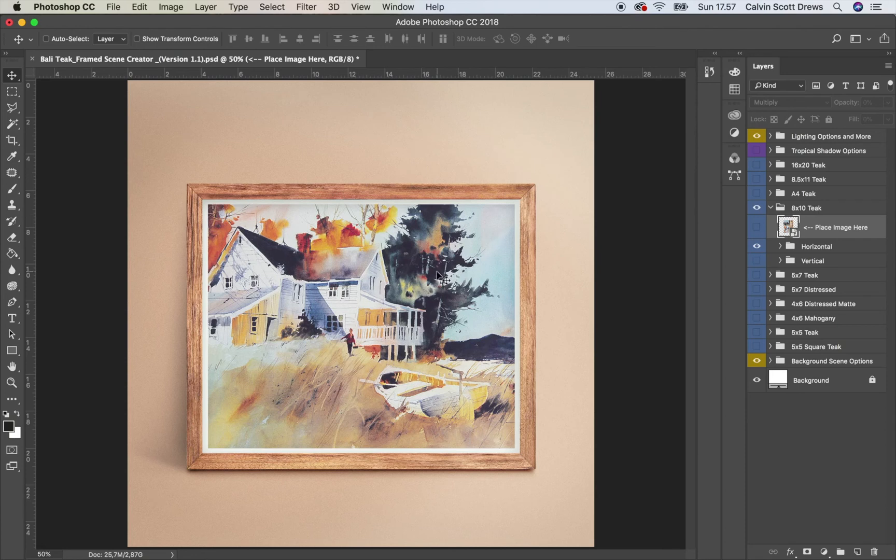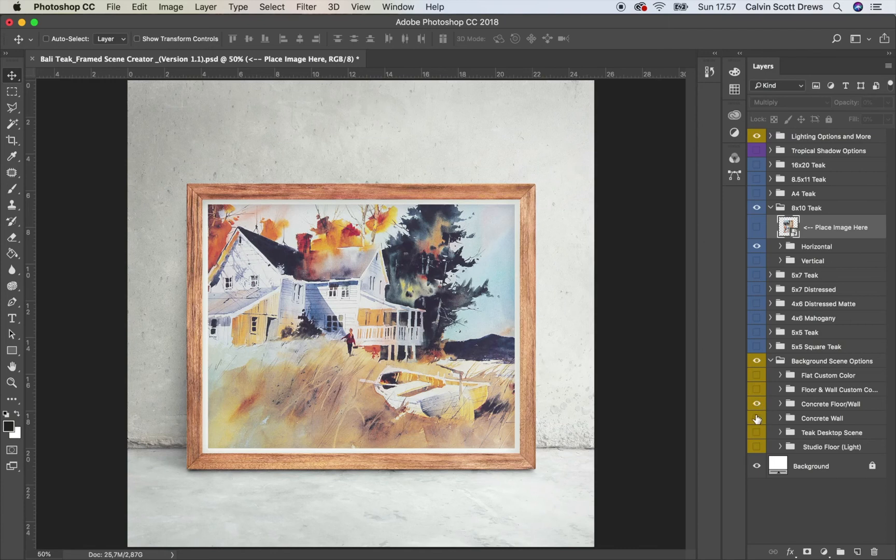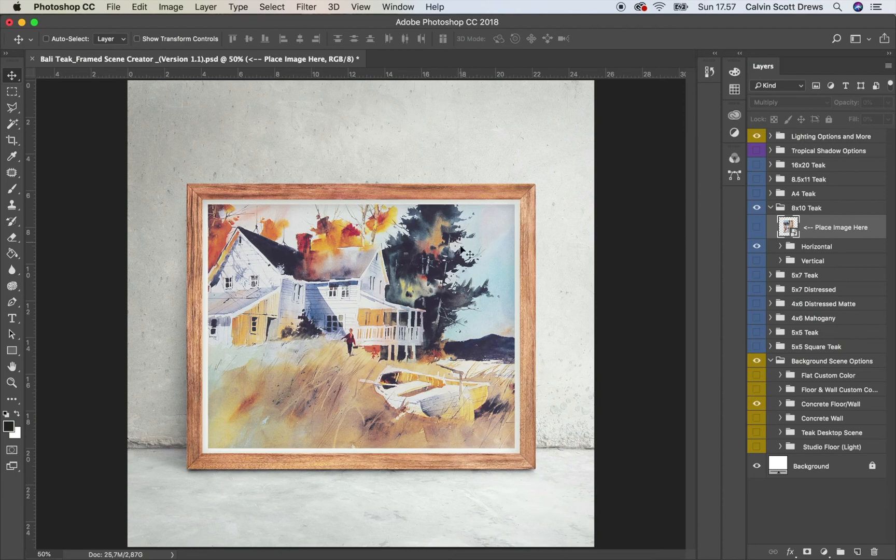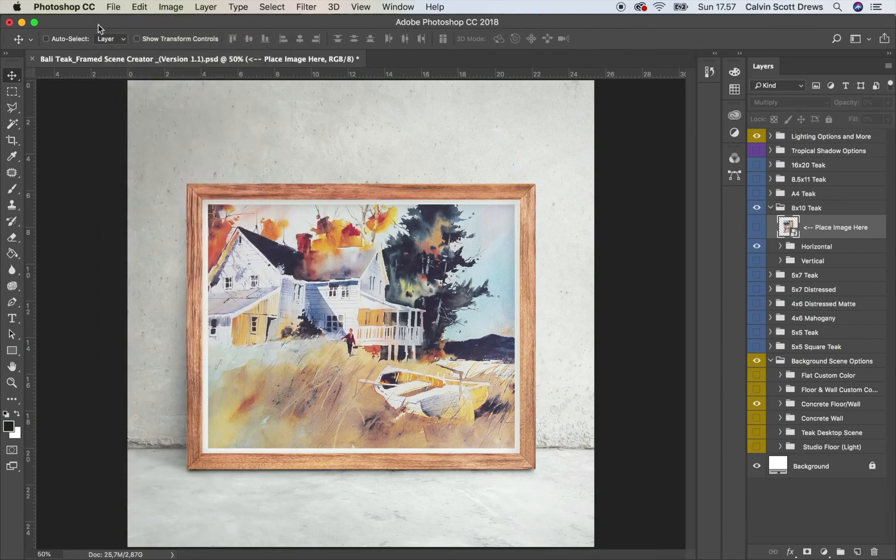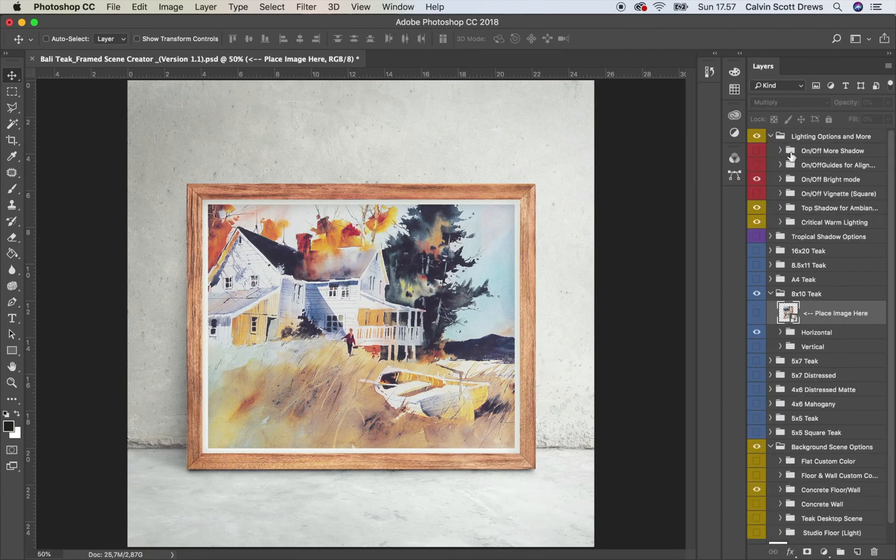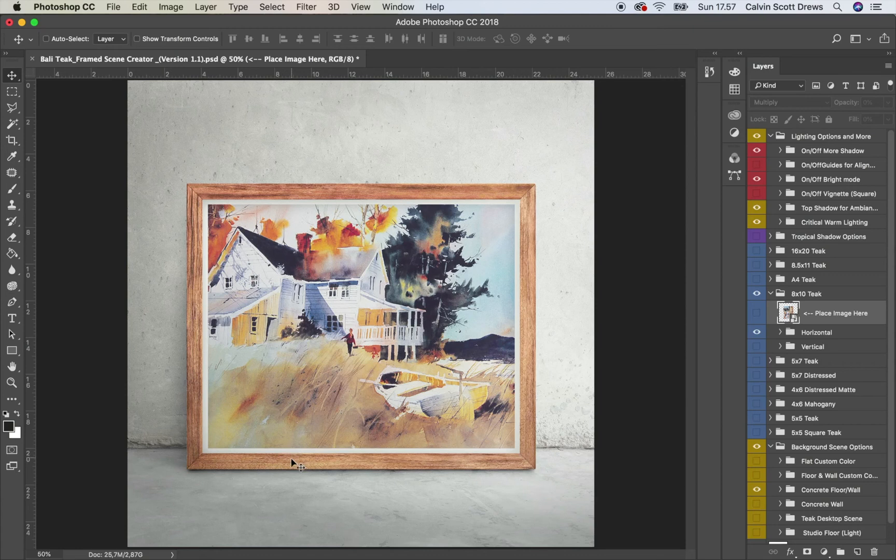I think for this background, I'm going to do the concrete one. So I'll open up the background options and uncheck the flat custom color. And then we'll turn on the concrete floor and wall. And this is pretty bright. If you think this scene is a little bit too bright, I did include an extra shadow that's up here in the lighting options. But if you're okay with the way it looks now, you can just go ahead and export it, save for web, however you want. But if you want it to be a little bit darker, just open up the lighting options and turn on that on-off more shadow. And that places a shadow on top of the concrete and the frame. So it gives it a little bit more realism with this particular scene. But it depends on your project. I think both ways makes it look pretty good.